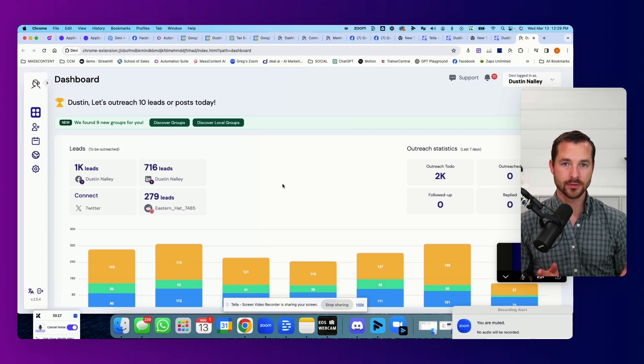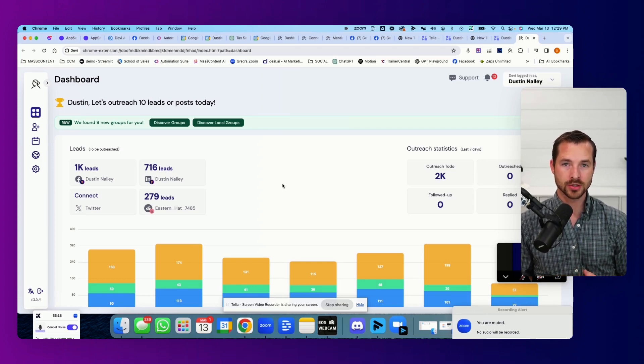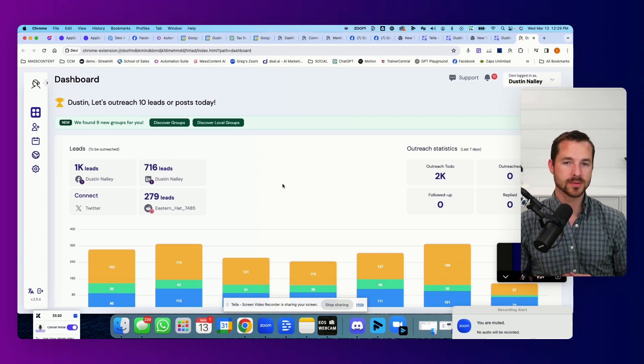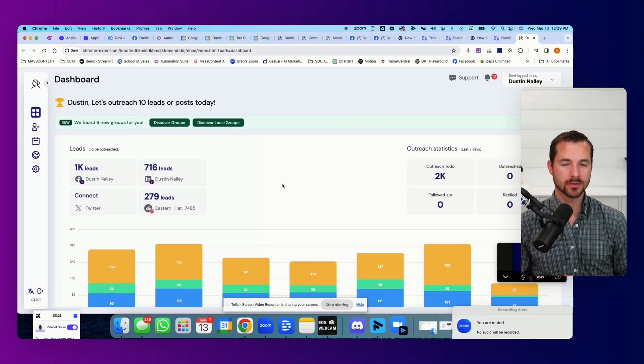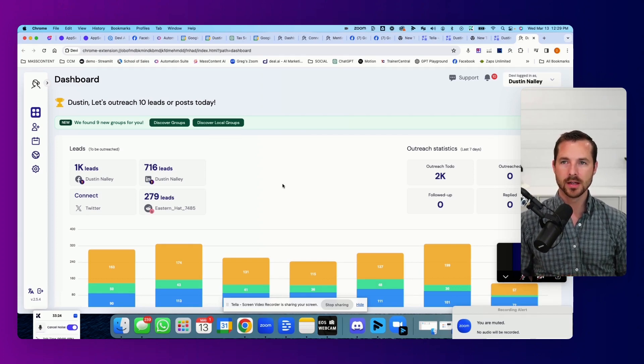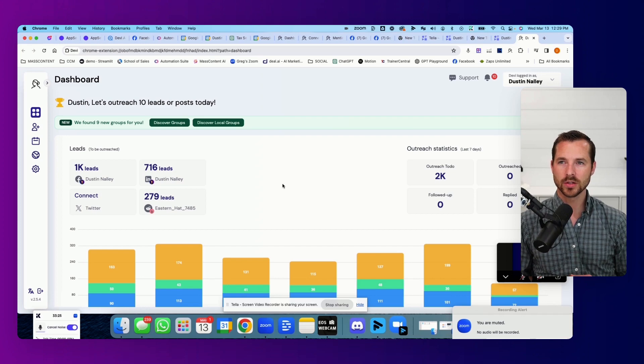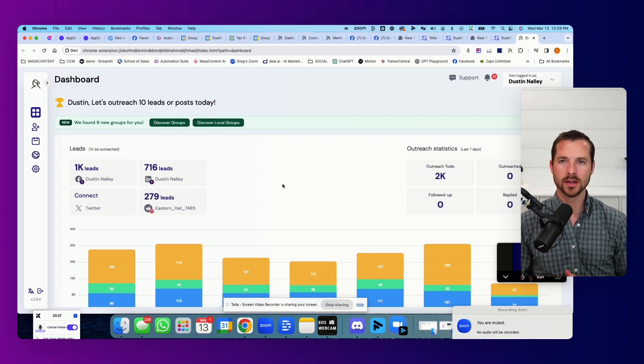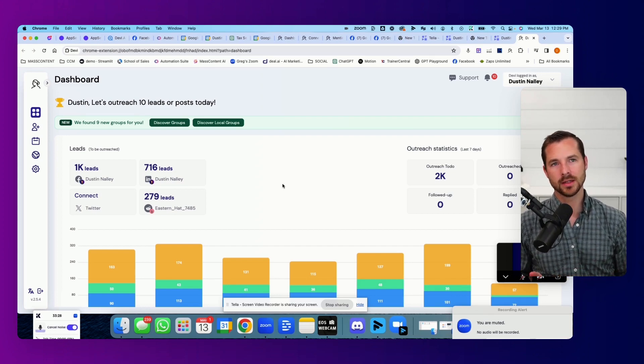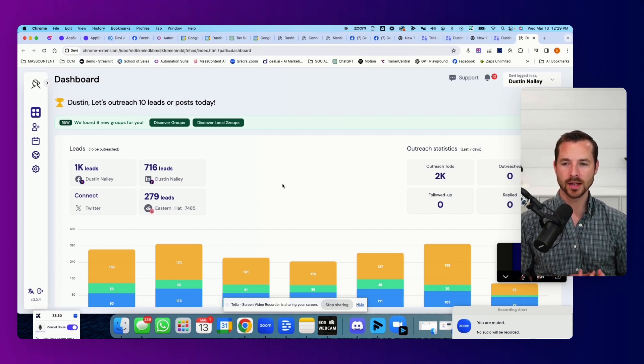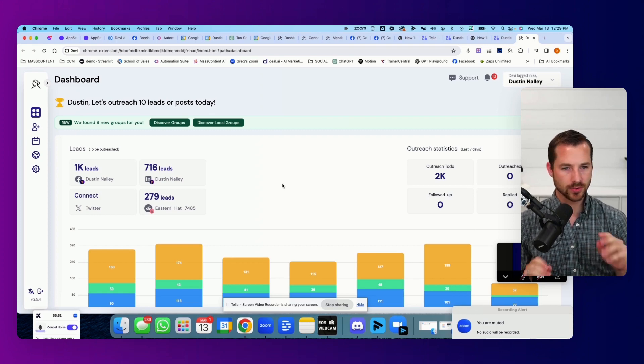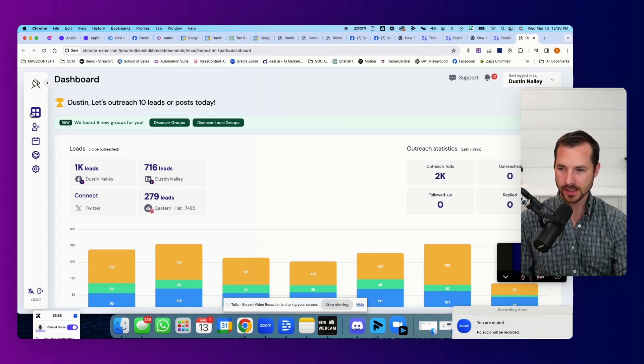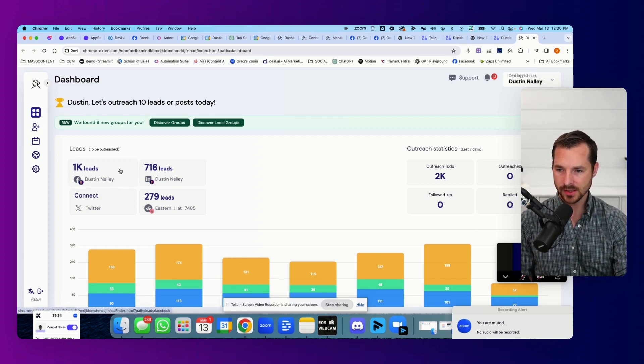So let's say, for example, I was an insurance agent and you were prospecting. Perhaps you would look for keywords of posts from people saying, looking for insurance posts or anyone recommend an agent or something like that. And so you would put those in as keywords in the setup process.